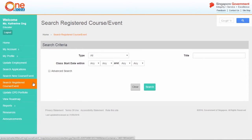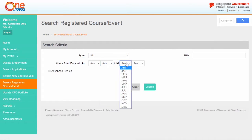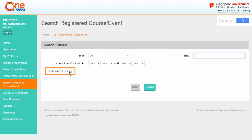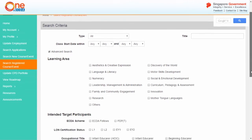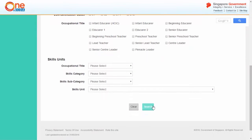From the Search Criteria page, filter your search either by the type of PD activity, period within which class starts, or the course or event title. You can also use the Advanced Search function to further define your search results. To display all the courses and events which you have been registered for, click Search without entering any search criteria.